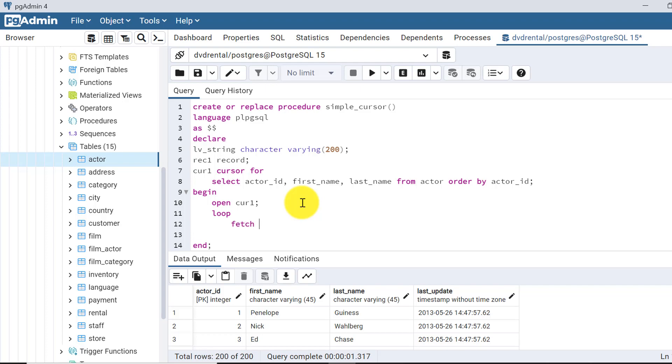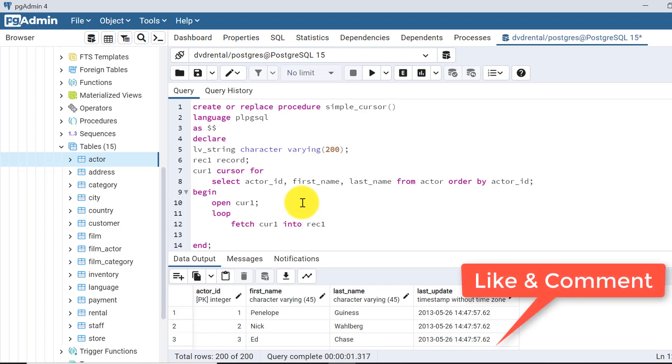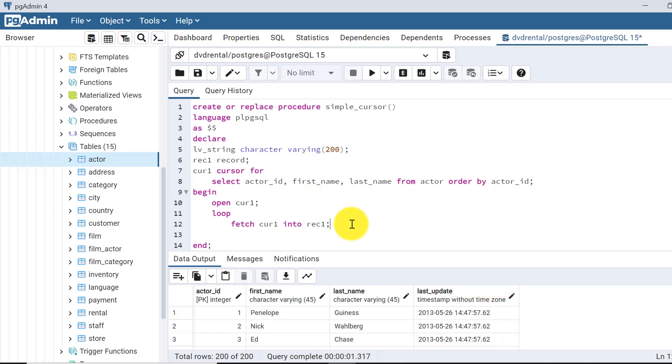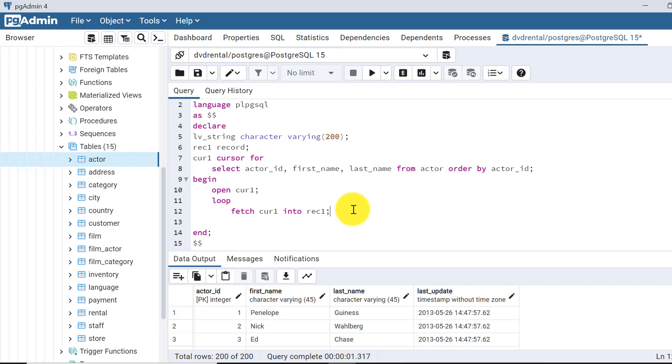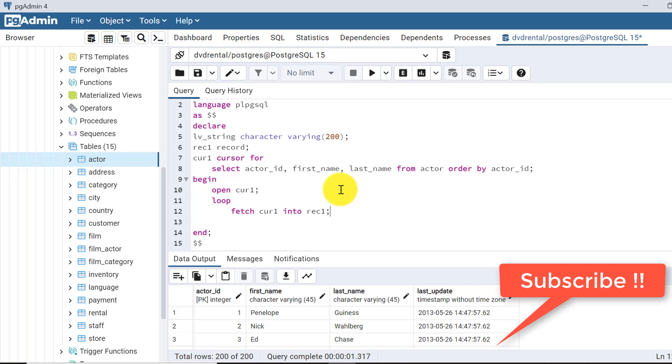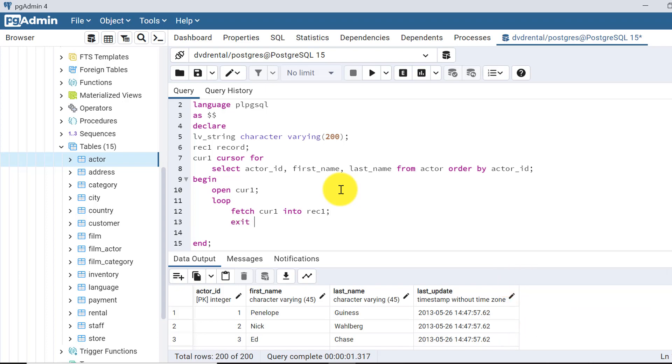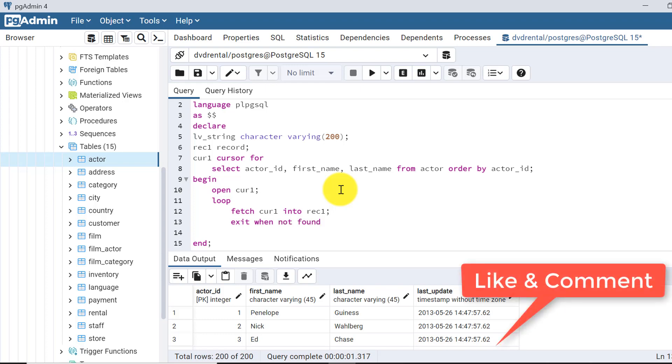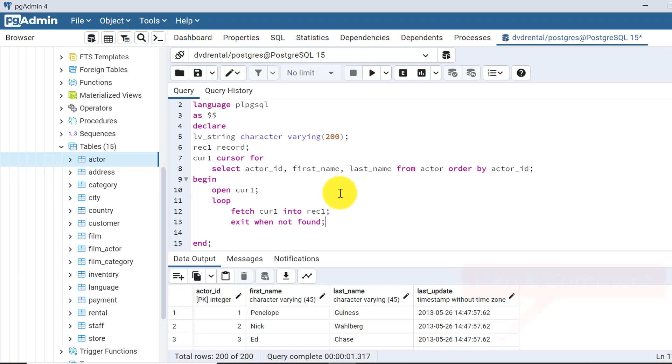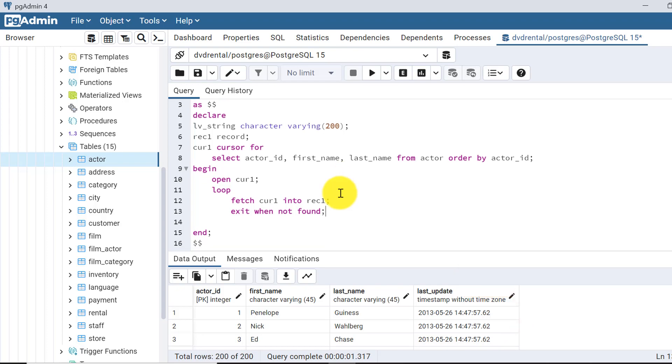In the loop, what we'll do is fetch cursor1 into the rec1 variable, the variable I have declared of record type above. So one by one it will be fetching the data in the loop. First step is writing the exit condition: exit when not found. When there will be no more values in the cursor, the loop will exit.